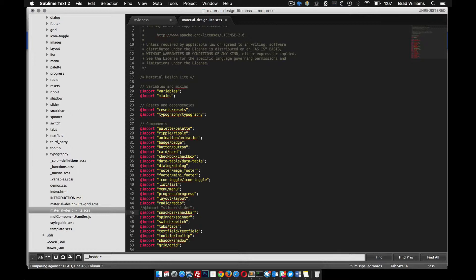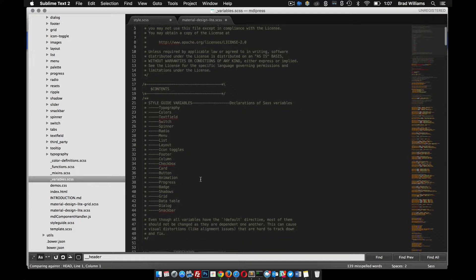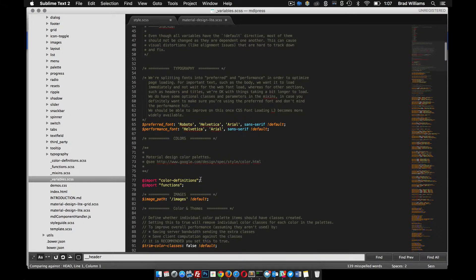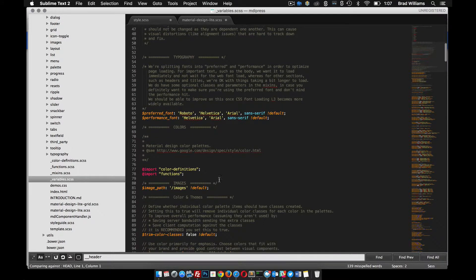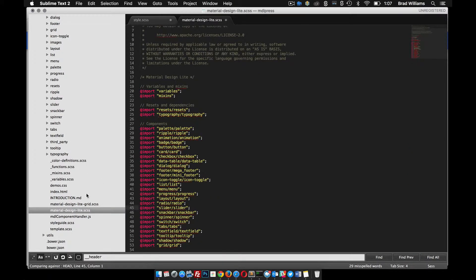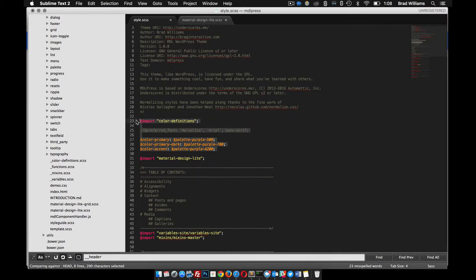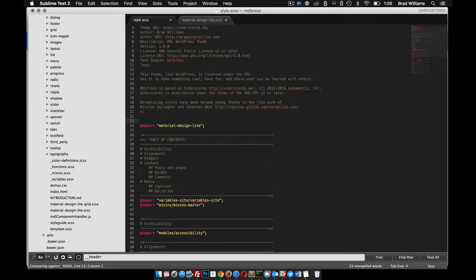That's all fine and dandy. If you go into the variable file, you can see here what they're talking about with these default values. So these are overridable. In our material design file, we could create another file and do some of these overrides as well.